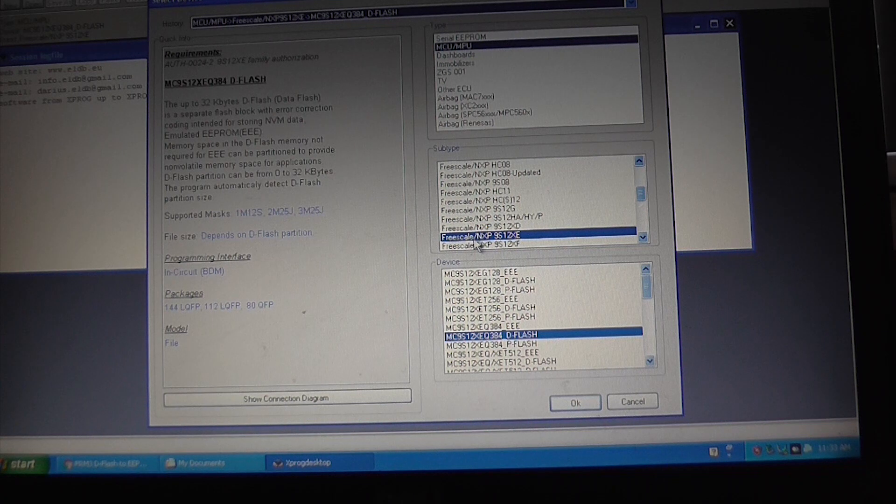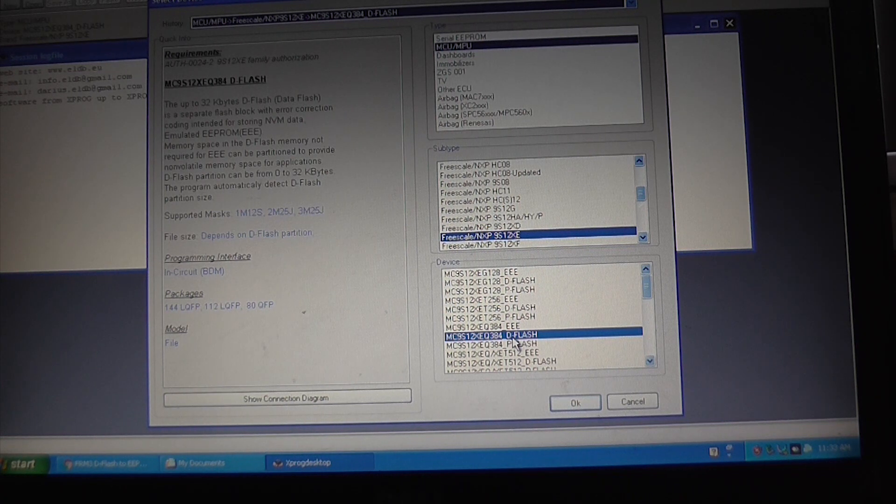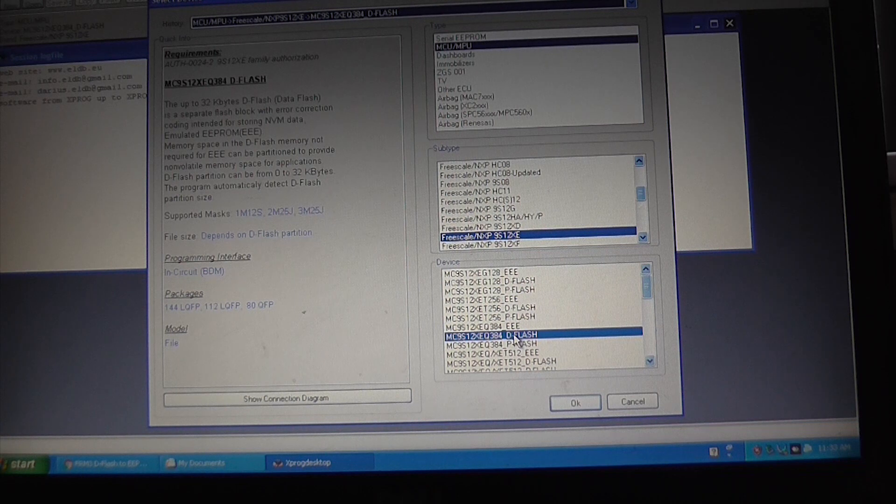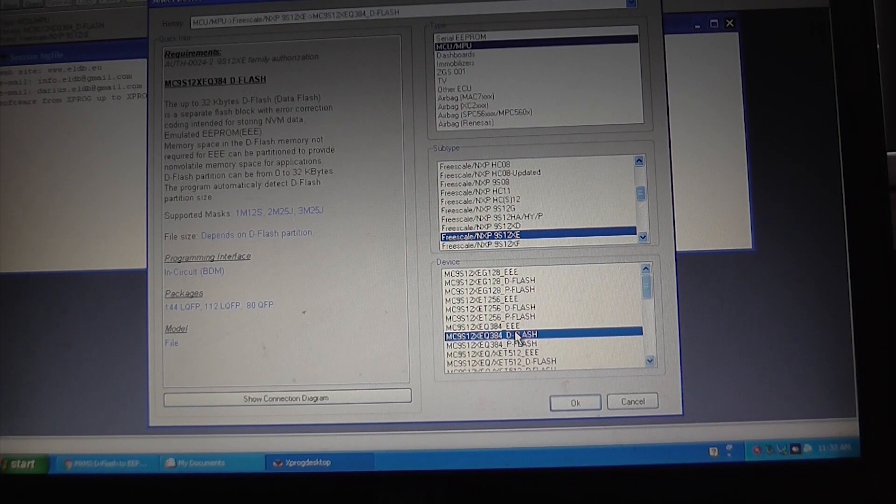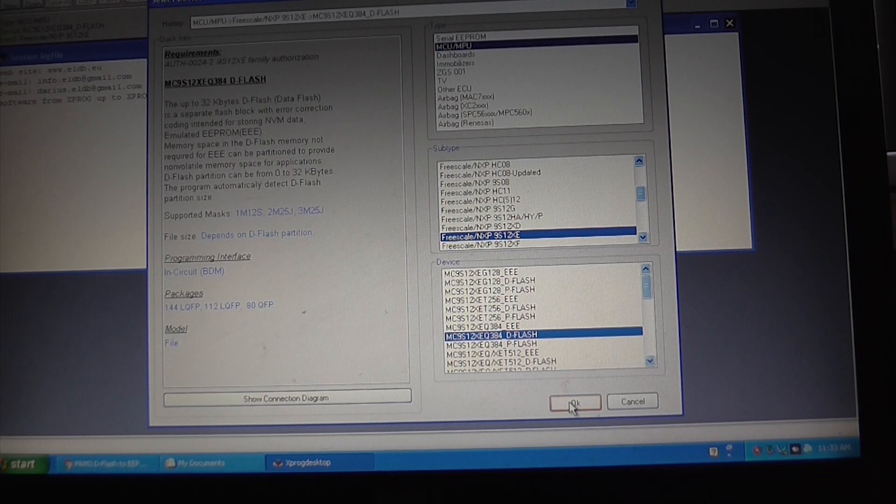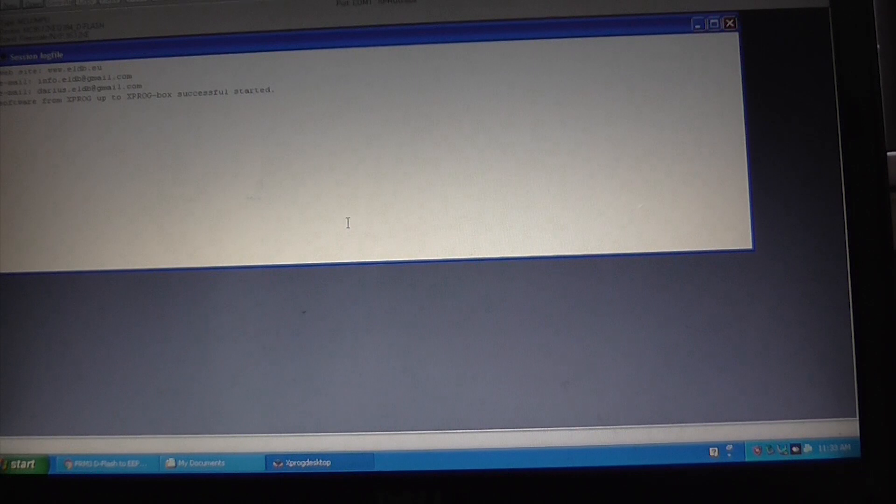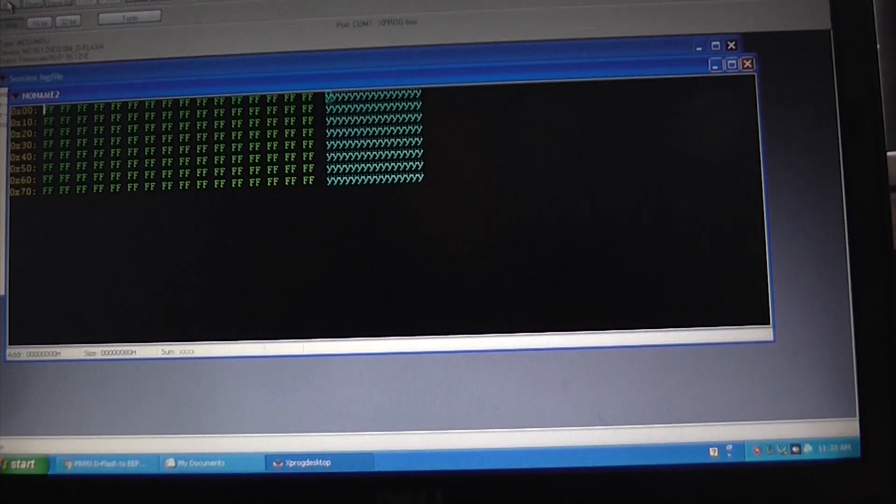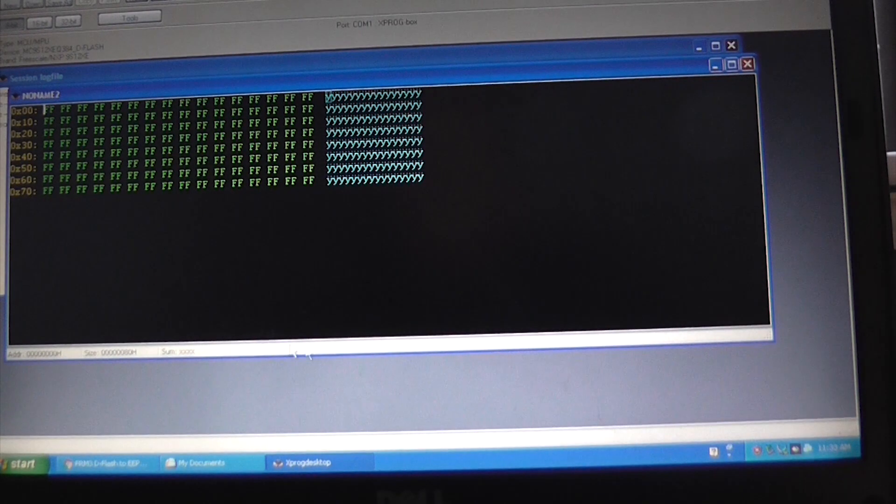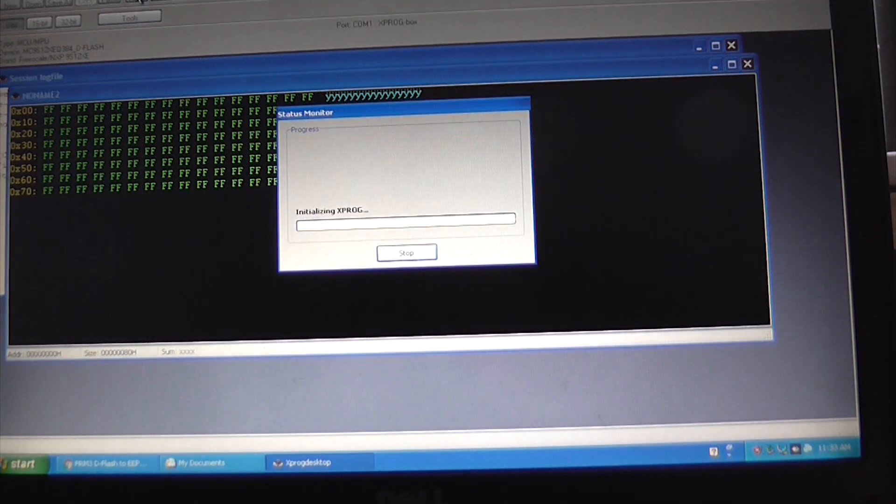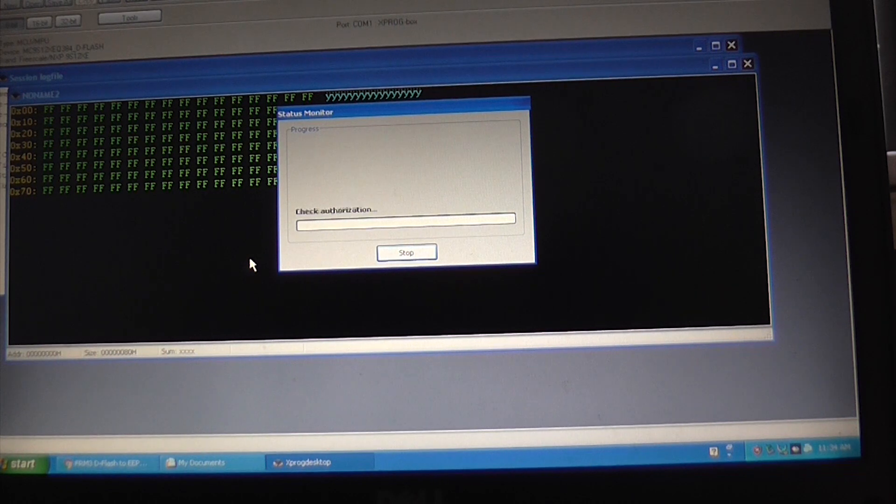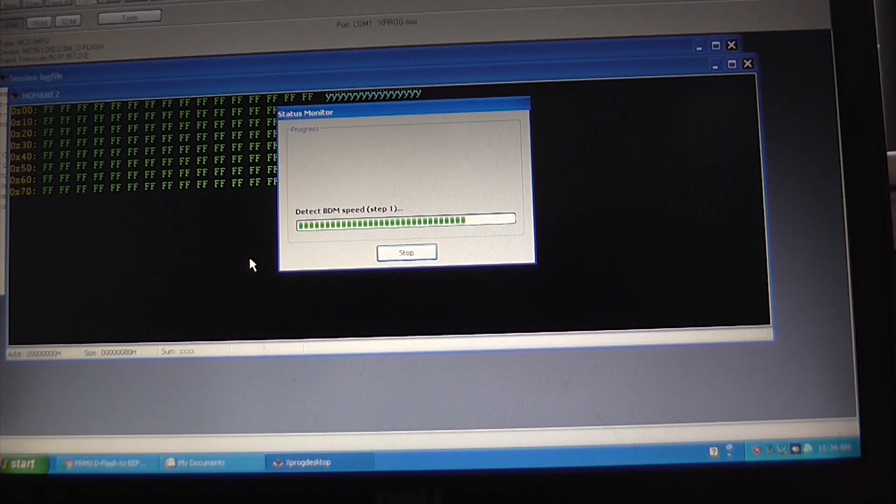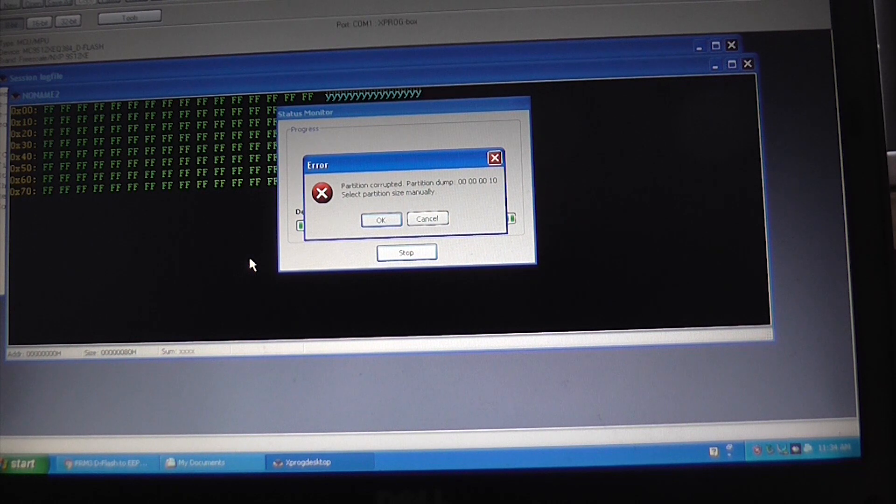So the first one here is to set this up to the correct setting. And subtype set to 9S12XE. And initially we want to read the deflash off of here. So if we click OK there, and then we click new and read.